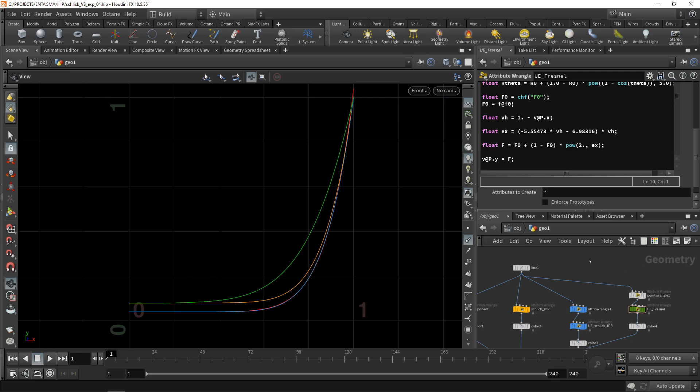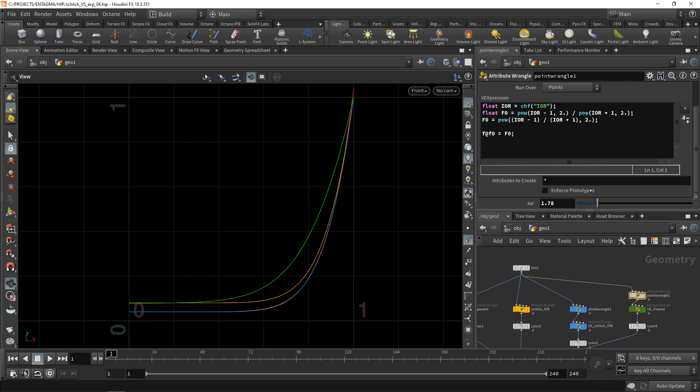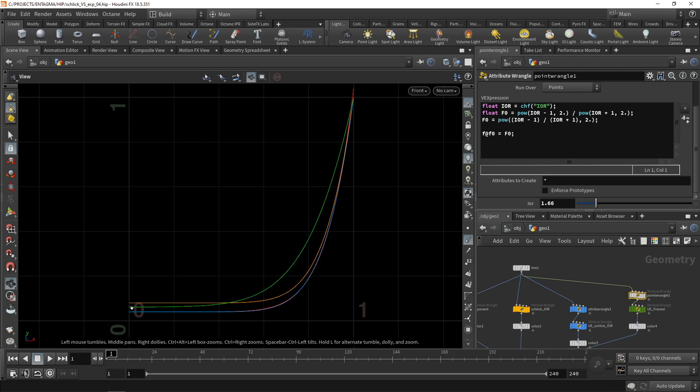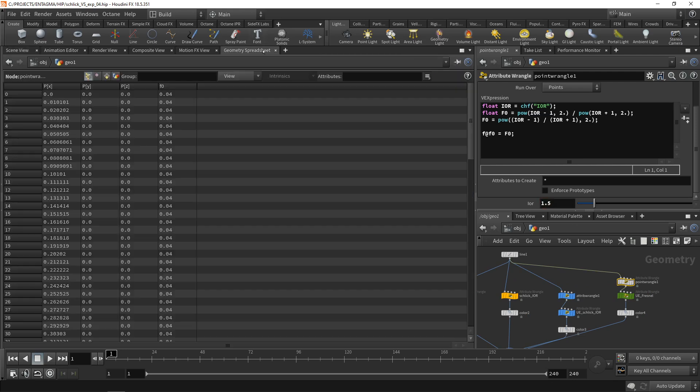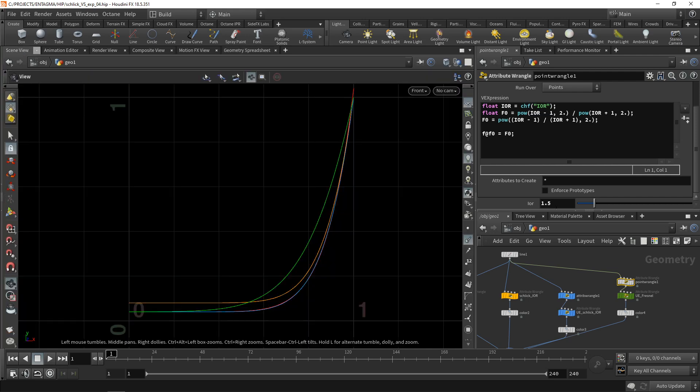So what all this math blur means in the end is that using a bit of code, you can convert your IOR value into an F0 term, which is the reflectivity when looking straight onto a material, and then feed that into Unreal Engine's shader model to get our expected specular and Fresnel behavior. Again, just resulting from the convention of using the Disney shader model, which tries to simplify shader parameters into as few parameters as possible. So for an IOR of 1.5, in our spreadsheet, we can see an F0 of 0.04. And 1.5 is an IOR that most dielectric materials in real life have, such as plastic or glass.